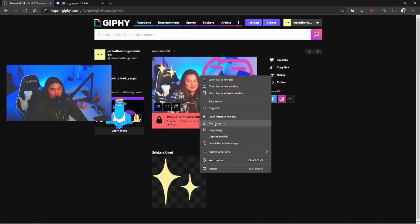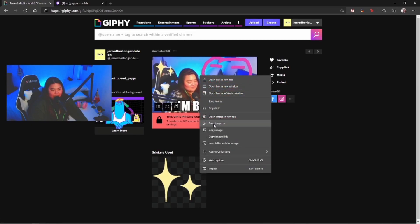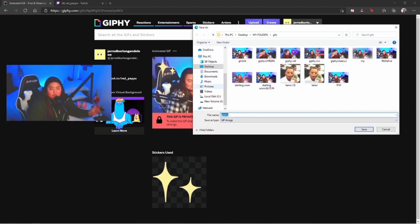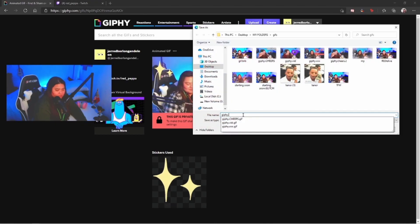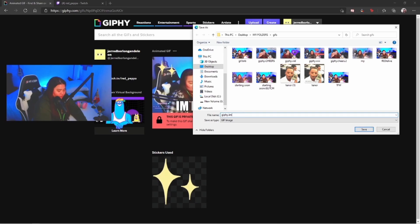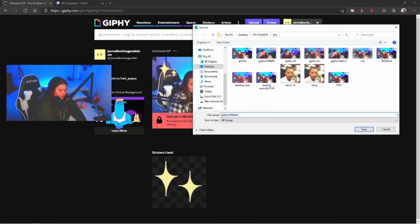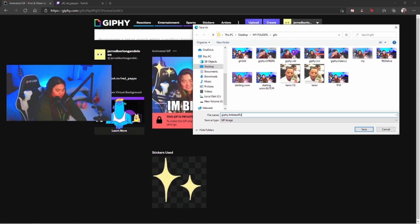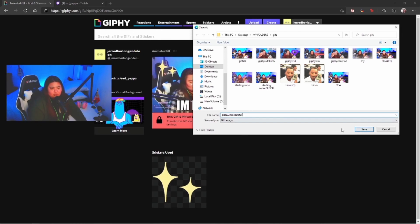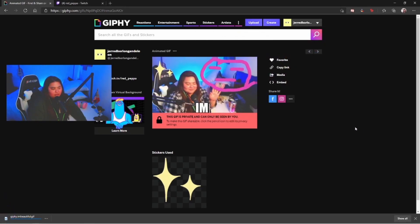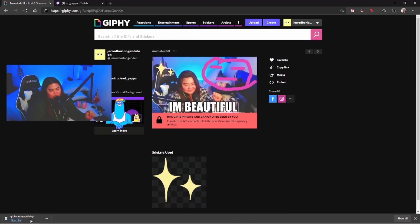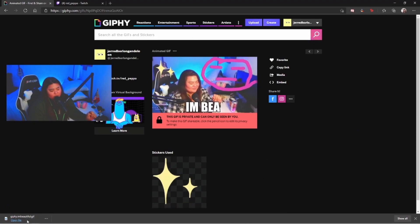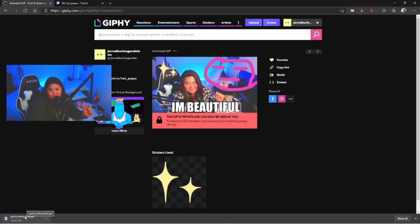But it doesn't end to this one. You just wanna go ahead and right-click on the GIF itself and choose save image as. You go ahead and save this one. I'm gonna type in I'm beautiful, beautiful. You just hit save.